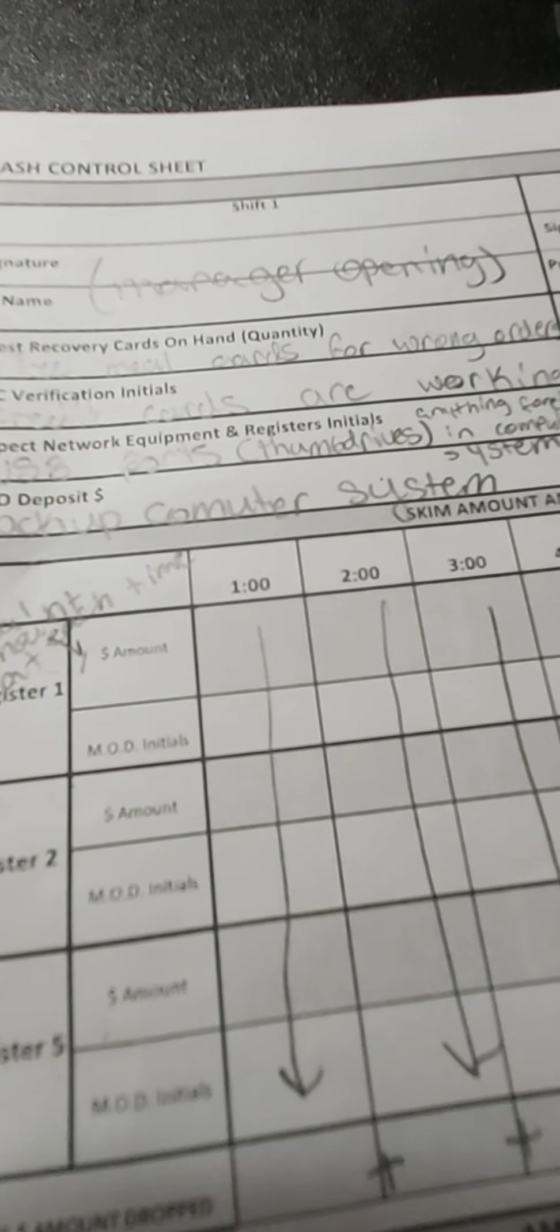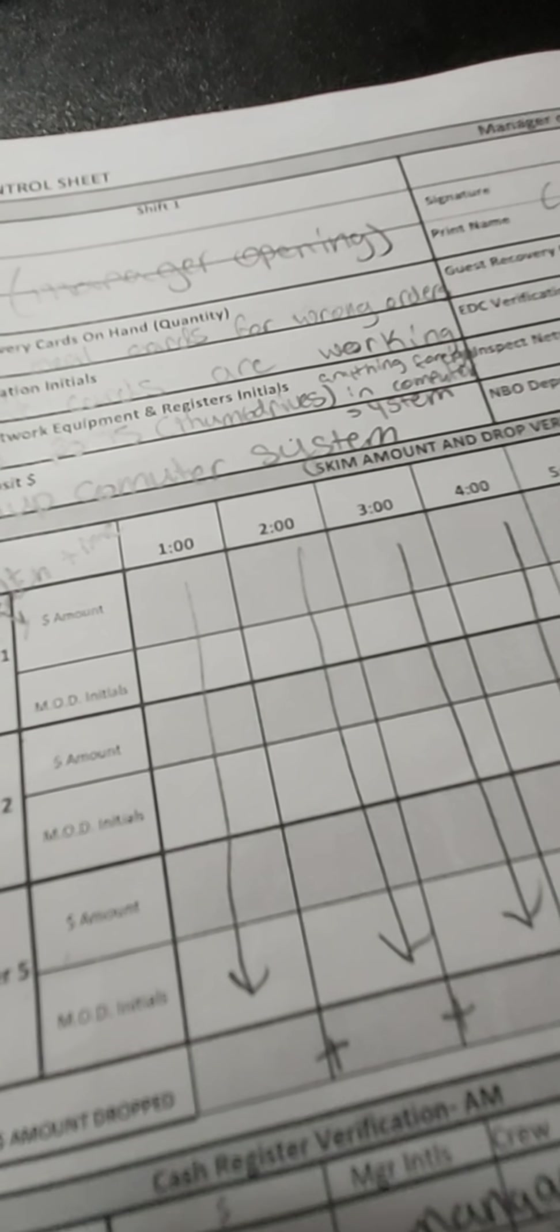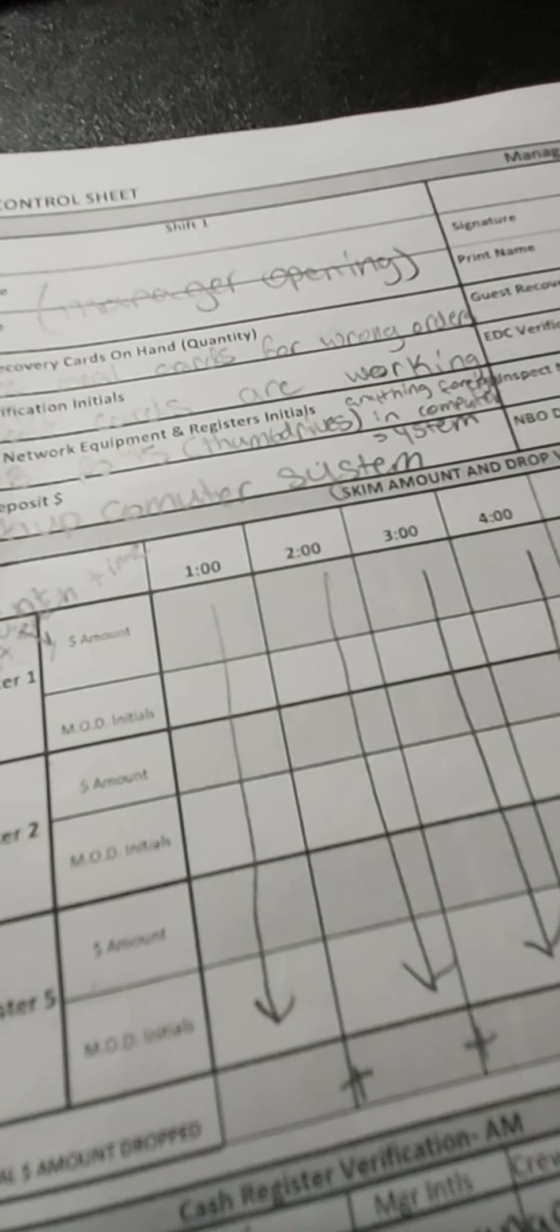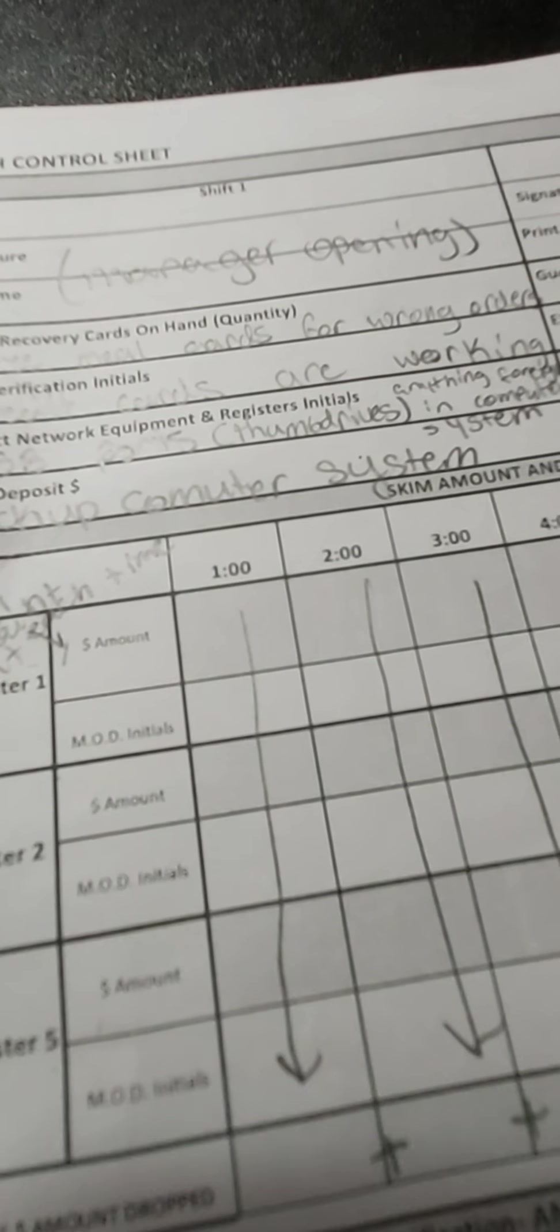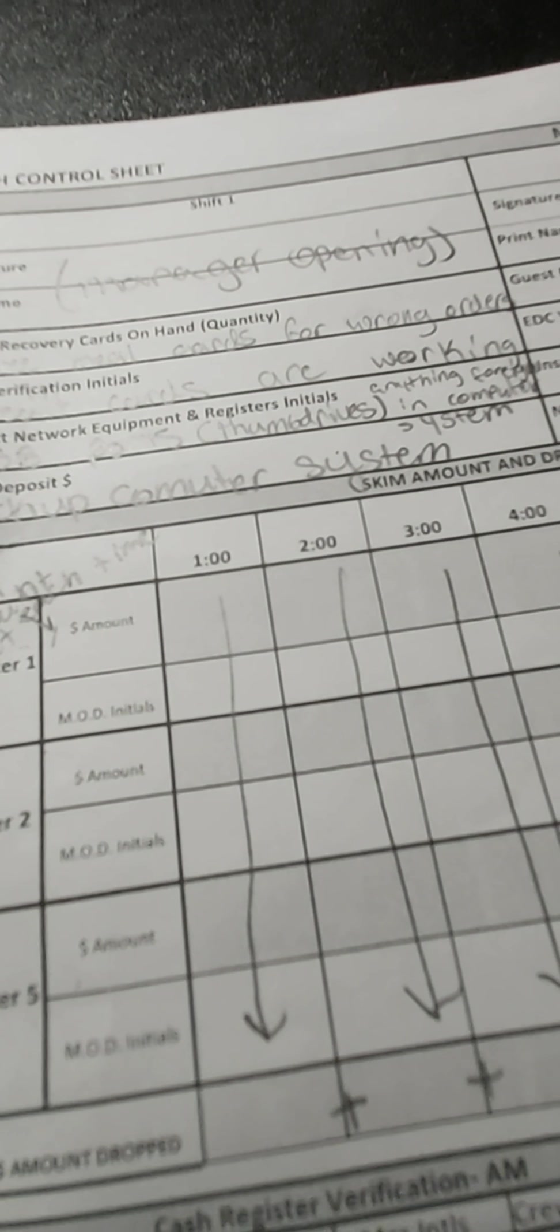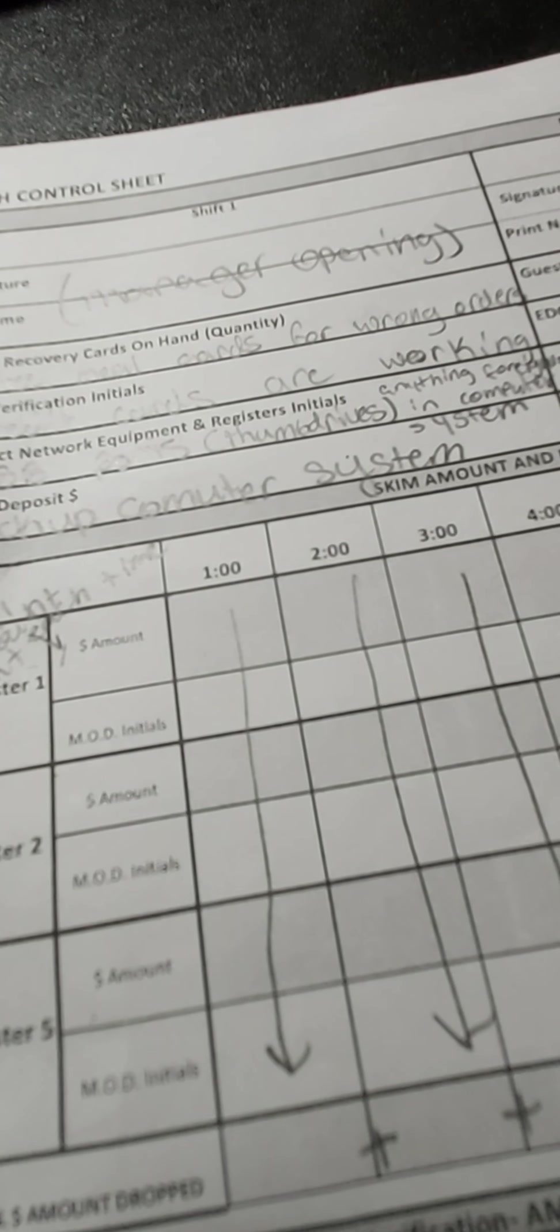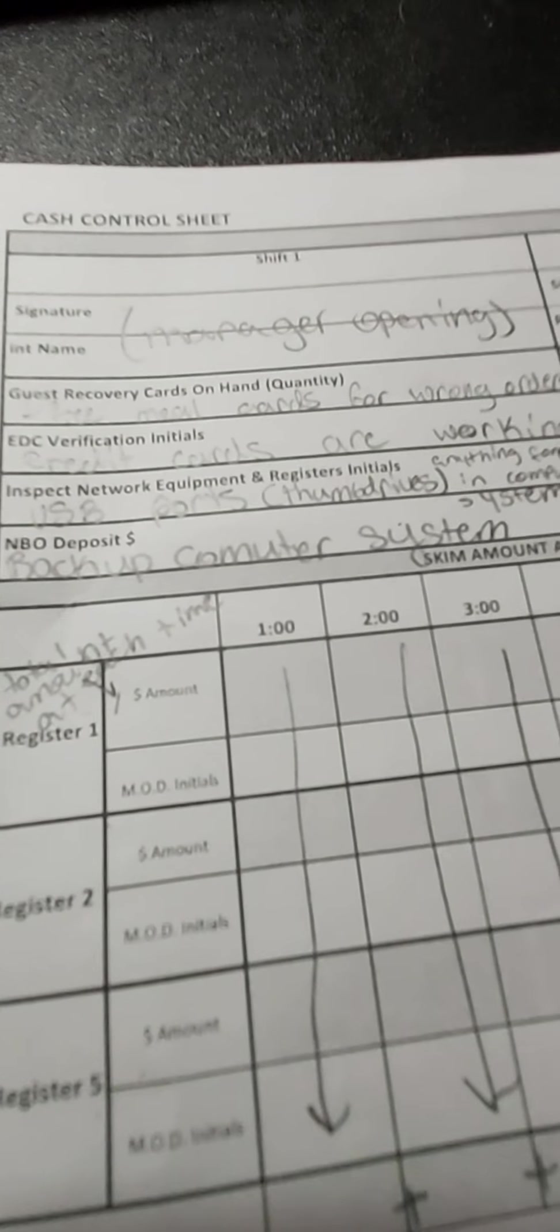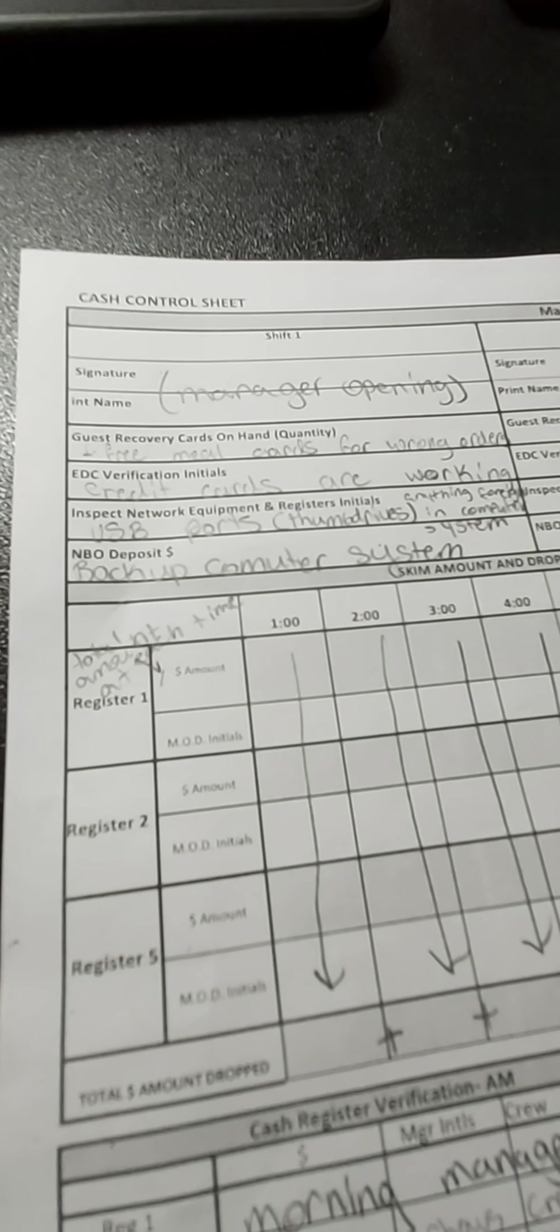Inspect network—so those are USB ports which are thumb drives that detect if there's anything foreign in our computer. Like let's say somebody tried hacking us and there's a foreign name in there, it'll know.